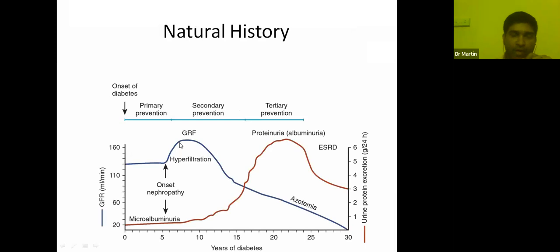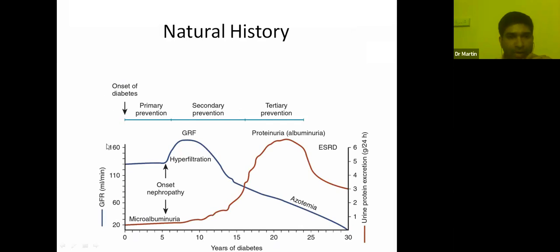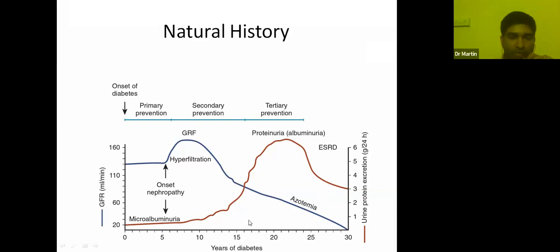This is the natural history of diabetic kidney disease. On the x-axis we have years, and on the y-axis we have GFR. Once a patient is diagnosed with diabetes, the GFR is initially normal. As diabetic control worsens, the patient can develop diabetic nephropathy. Initially there is hyperfiltration where GFR increases, then GFR slowly declines and the patient eventually ends up in azotemia and end-stage renal disease. This GFR drop is superimposed by leak of albumin in urine — initially minimal, then moderately increased albuminuria, then frank proteinuria, which also disappears as ESRD develops.